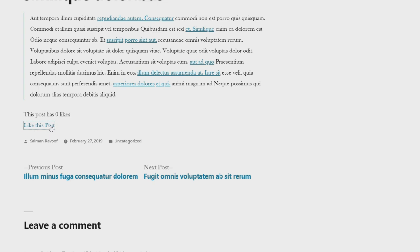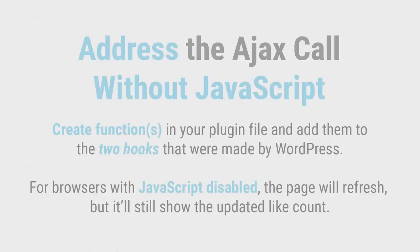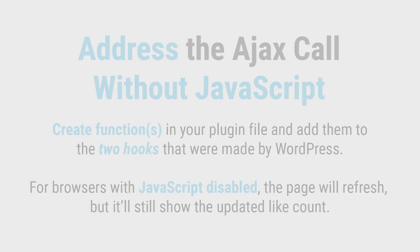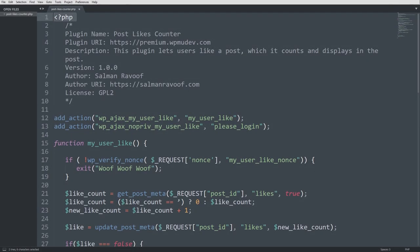Let's do that now. We'll define it so that it works even without javascript. This is to ensure graceful degradation in case the browser has javascript disabled for some reason. Go to your plugin file and add the functions to the two hooks that were created by WordPress.